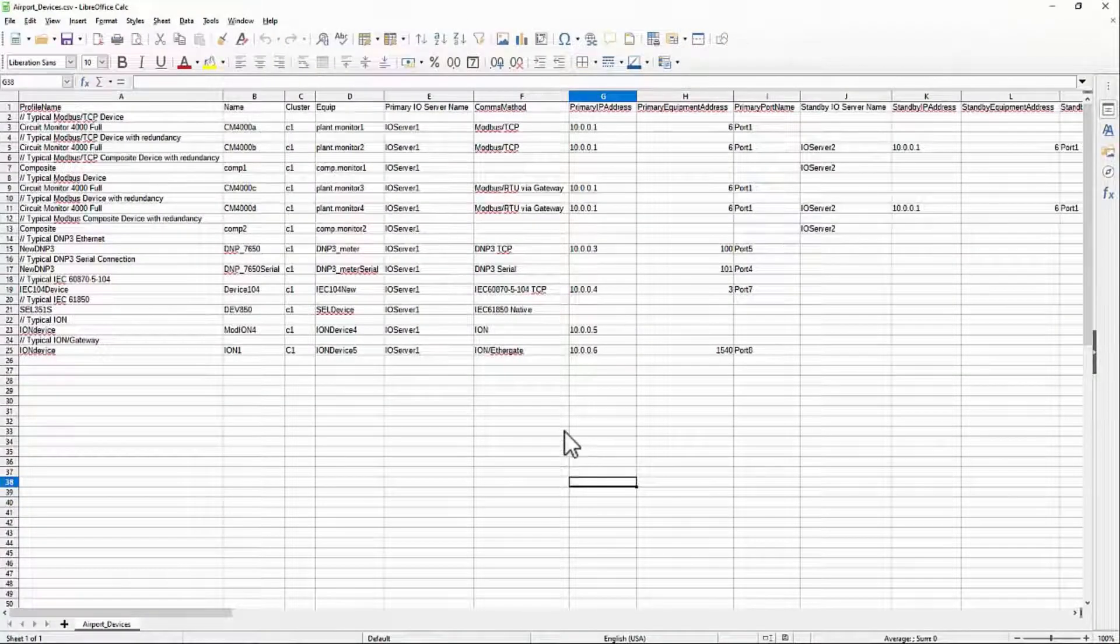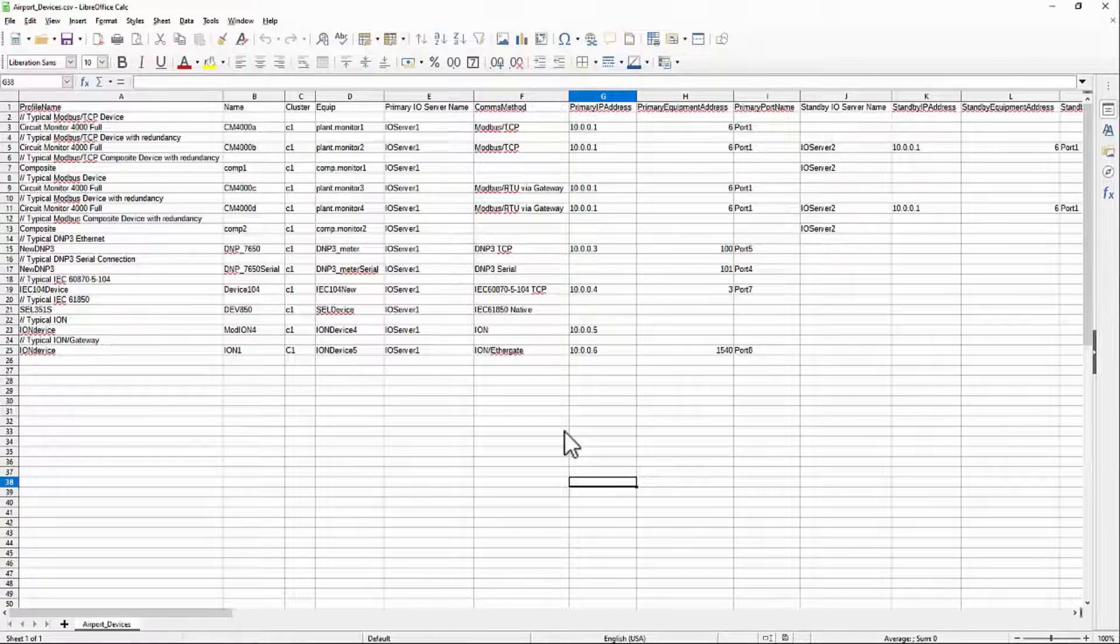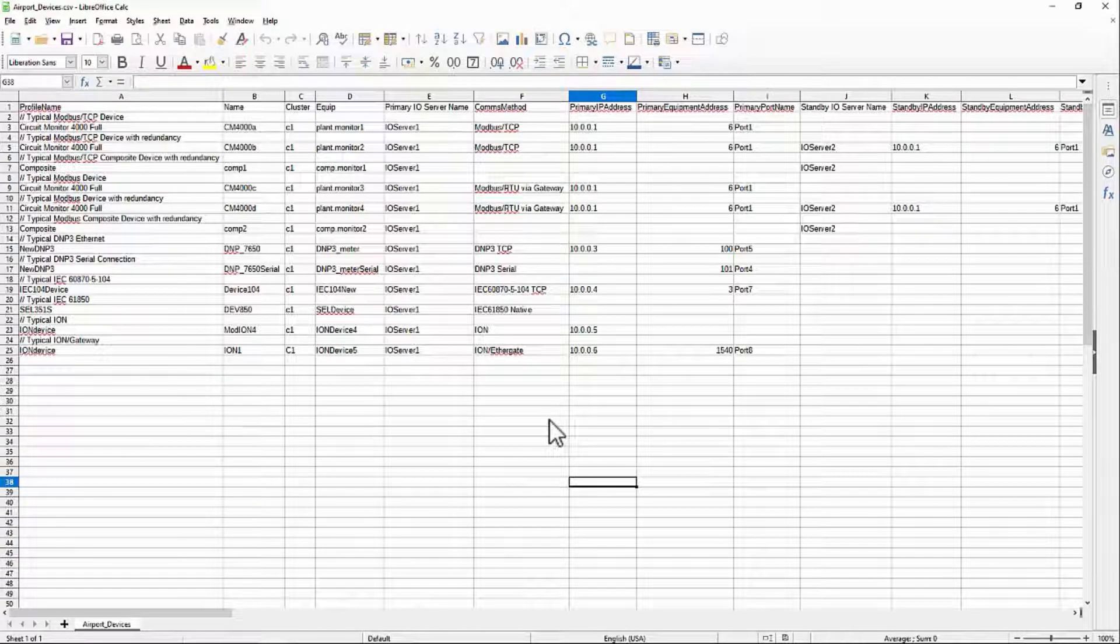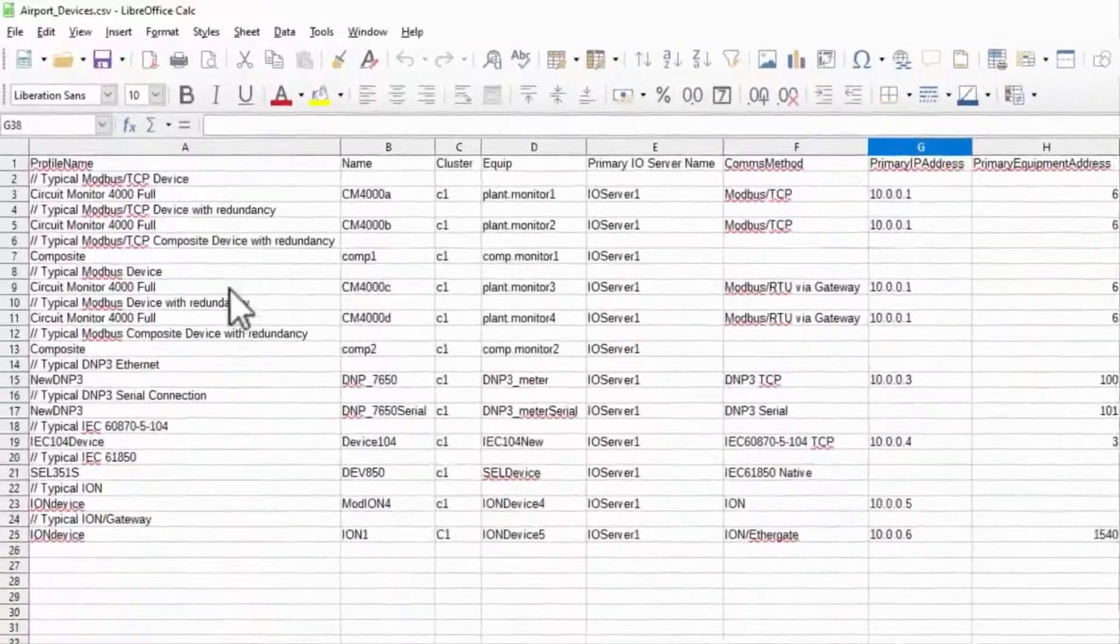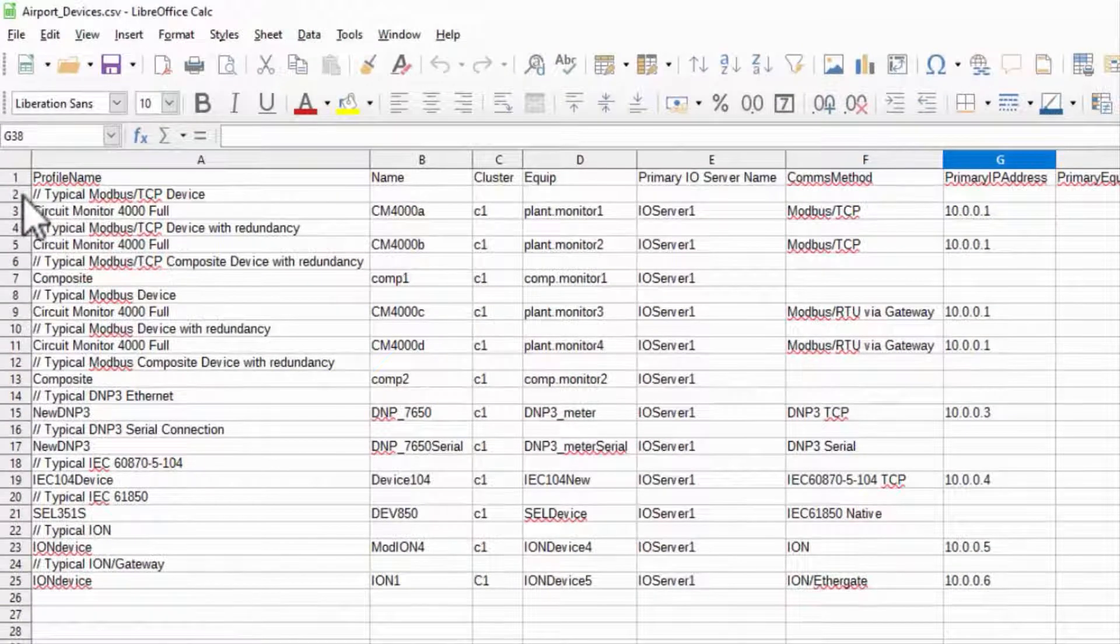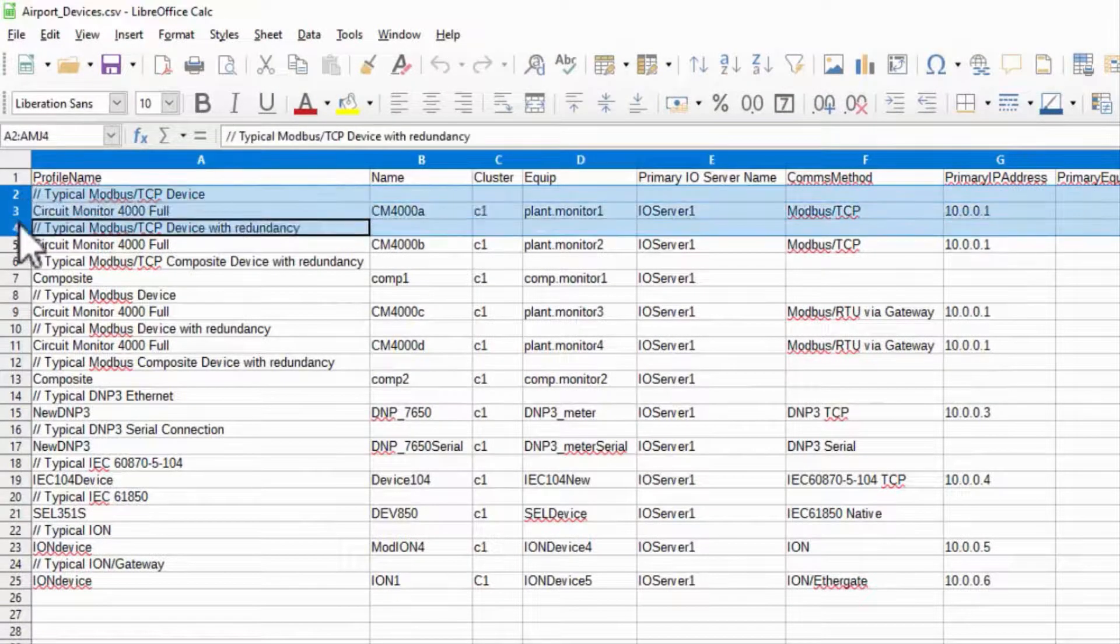Inside the file, I have a number of examples that I'll use to base my new devices on. To start, I'll add a couple of blank rows after the header.